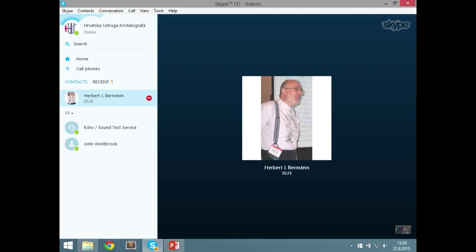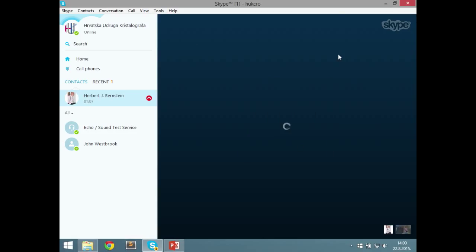I thought we would just take this minute or two of handshaking to establish the connection, get your presentation up on screen, and I'll explain to the workshop attendees the way that this will work. Herbert is now going to give a presentation over this connection. He will show his presentation on the screen behind. He's operating it remotely, so he has complete control.